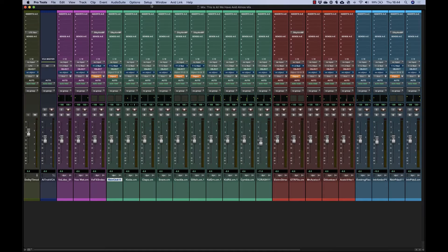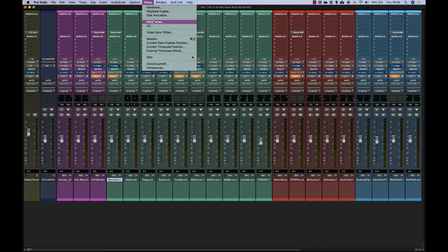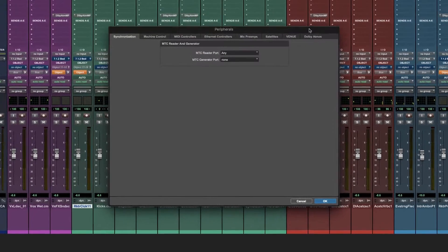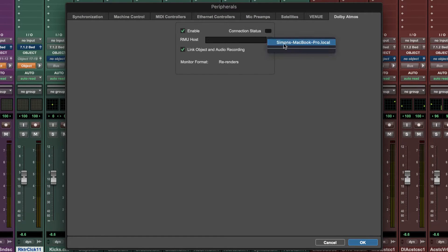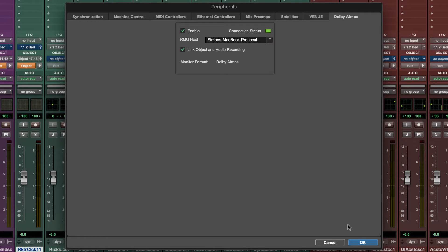Over in Pro Tools you establish network communication with the renderer via the peripheral setup window. In the Atmos tab, check Enable and choose your renderer in the RMU Host popup.